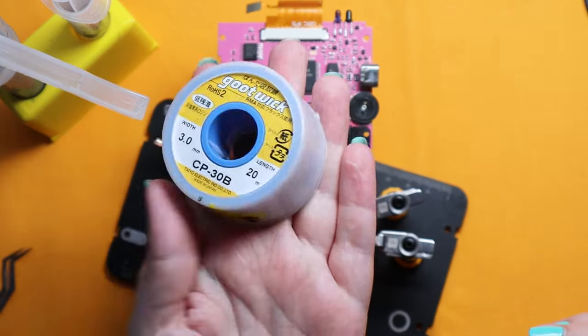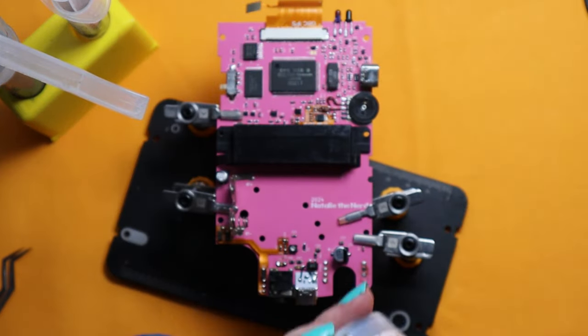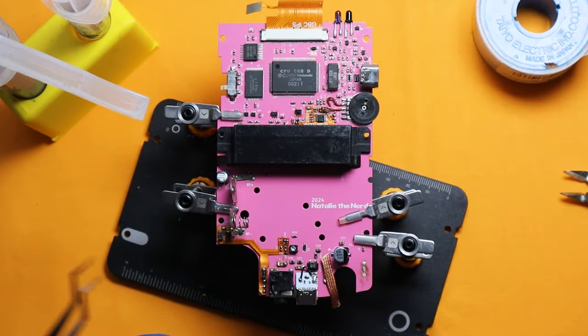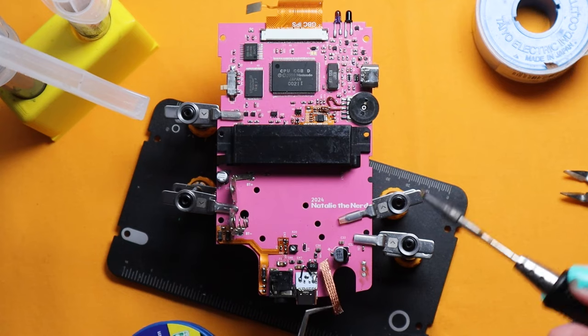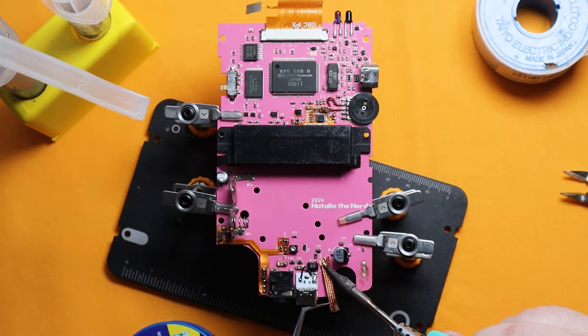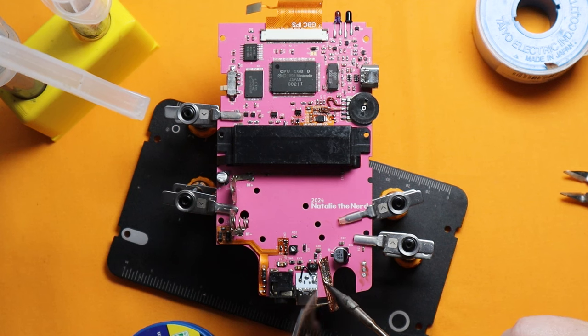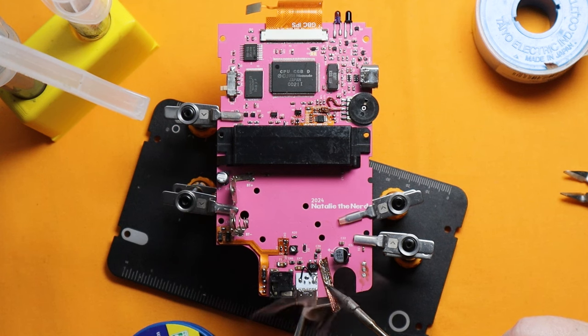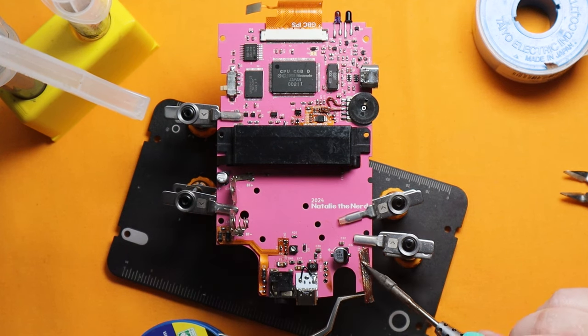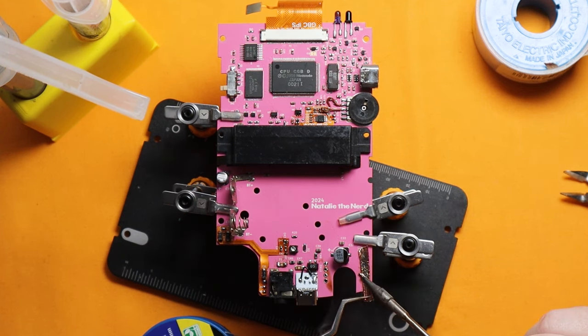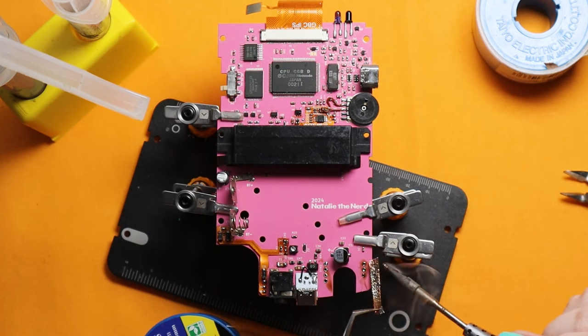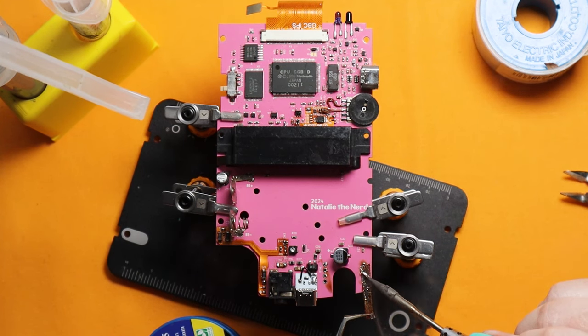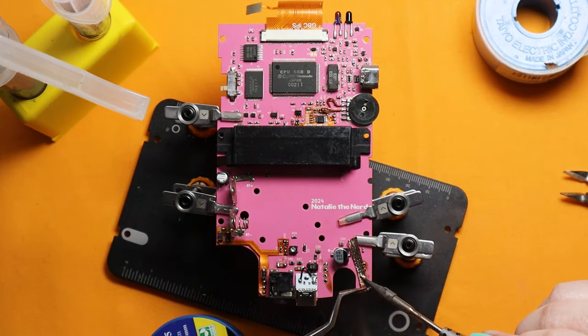Now we have to clean up all that low melt solder since it's not good for actual soldering. So I'm just going to use some of my goot wick to suck it all up. Goot wick is my favorite desolder wick since it has flux in it and it just sucks up all the solder really easily. You can see here I'm just dabbing it and not dragging the wick around, which is a bad idea.